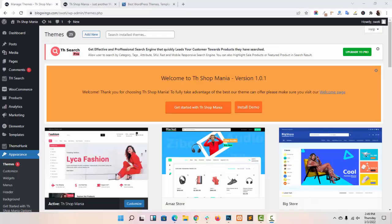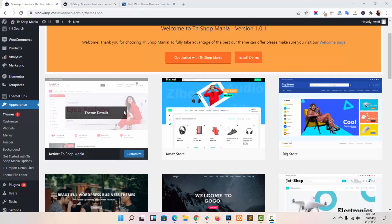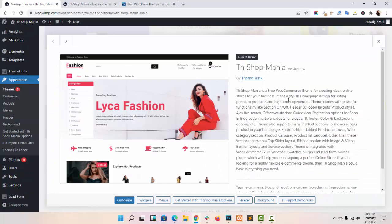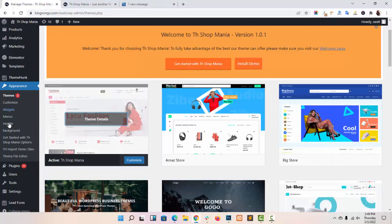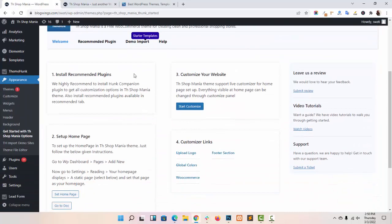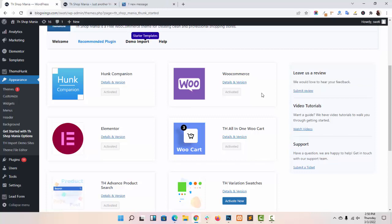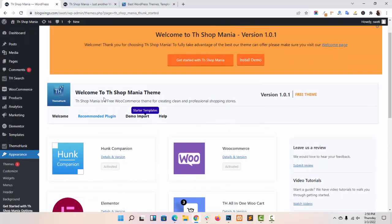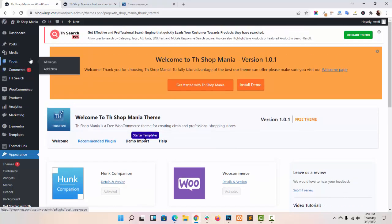Hello everyone, this is Swati from theemong.com. In this video tutorial I will tell you how you can add WooCommerce pages and customize WooCommerce settings in our theme TH Shop Media. As you can see, I have already installed and activated TH Shop Media in my dashboard. For WooCommerce settings, always remember you have to install and activate the WooCommerce plugin in your dashboard. Now go to Pages.